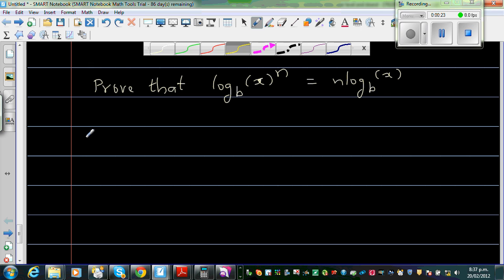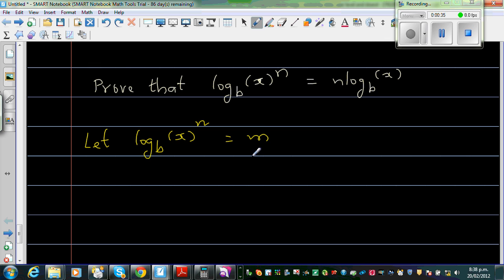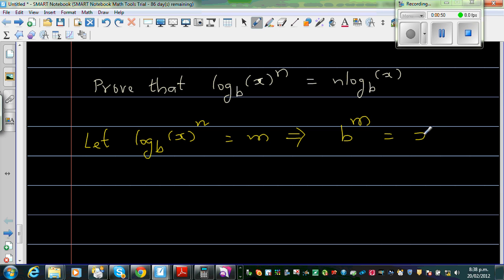I'm going to let the left hand side — let log base b of x to the power n be equal to m. I can let this be any letter; this is a number. Writing this in the exponent form, I can say b to the power m is equal to x to the power n.